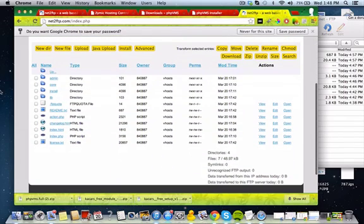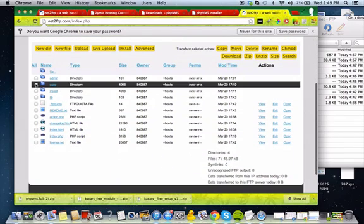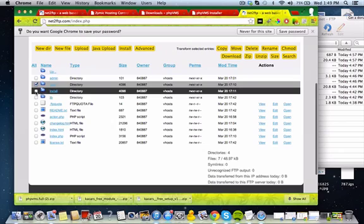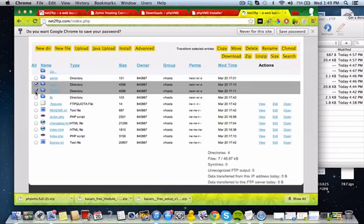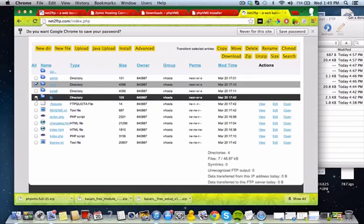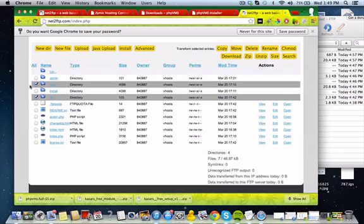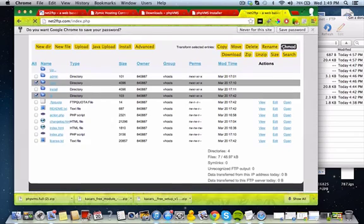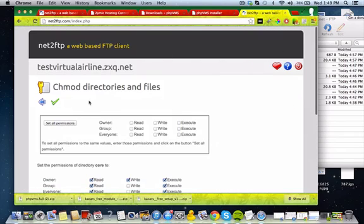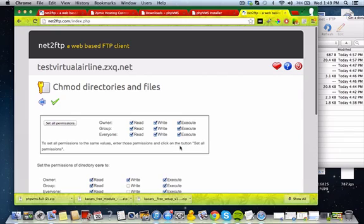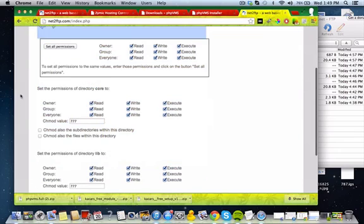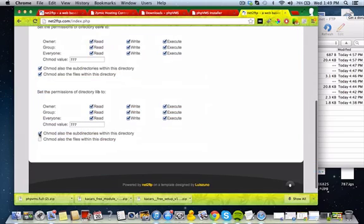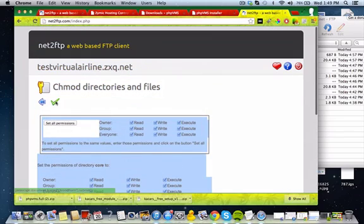Okay, so now we're in. All you're going to do is select this file right here and check that file right there. Lib and core. Chmod. And you're going to do read, write, and execute. So 777. Set all permissions. Check all these boxes for each one. And then click the check mark.